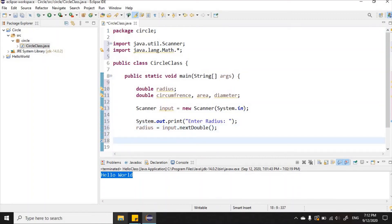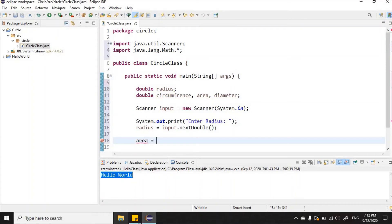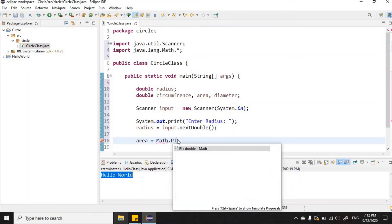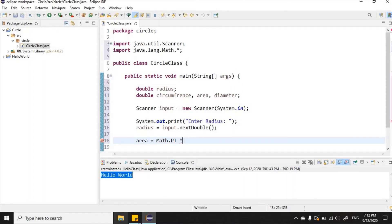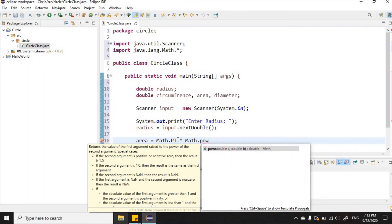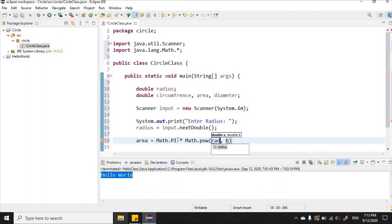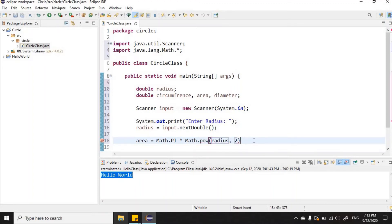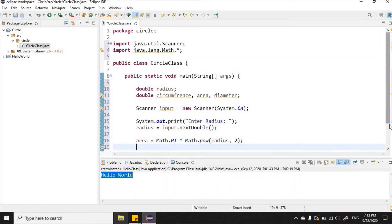Now let's do the calculations. To find area we use pi times radius squared. Since we imported the Math API, I'll write: area = Math.PI * Math.pow(radius, 2); — using Math.PI for pi and raising the radius to the power of 2. That's our area calculation done.